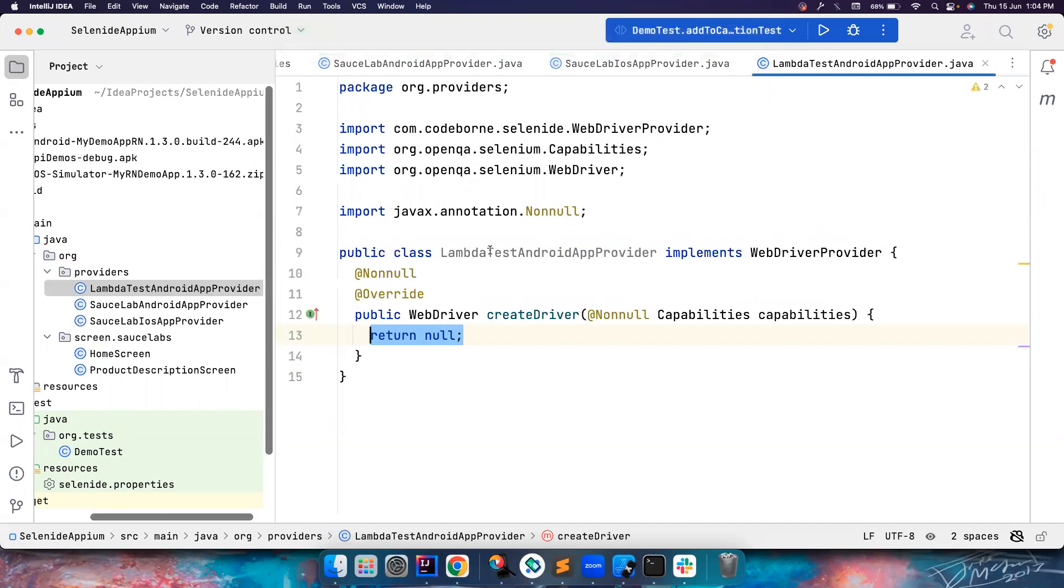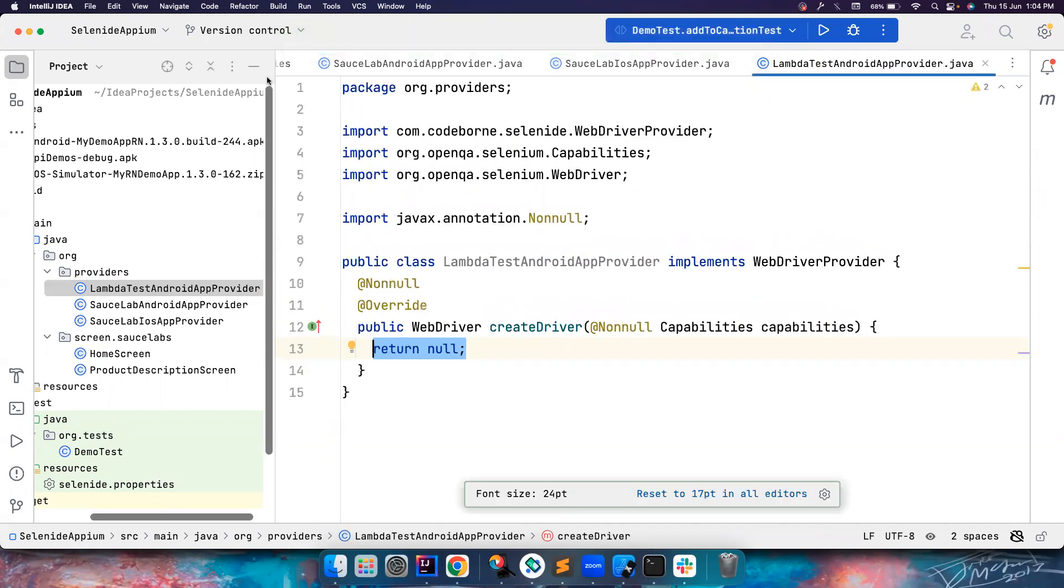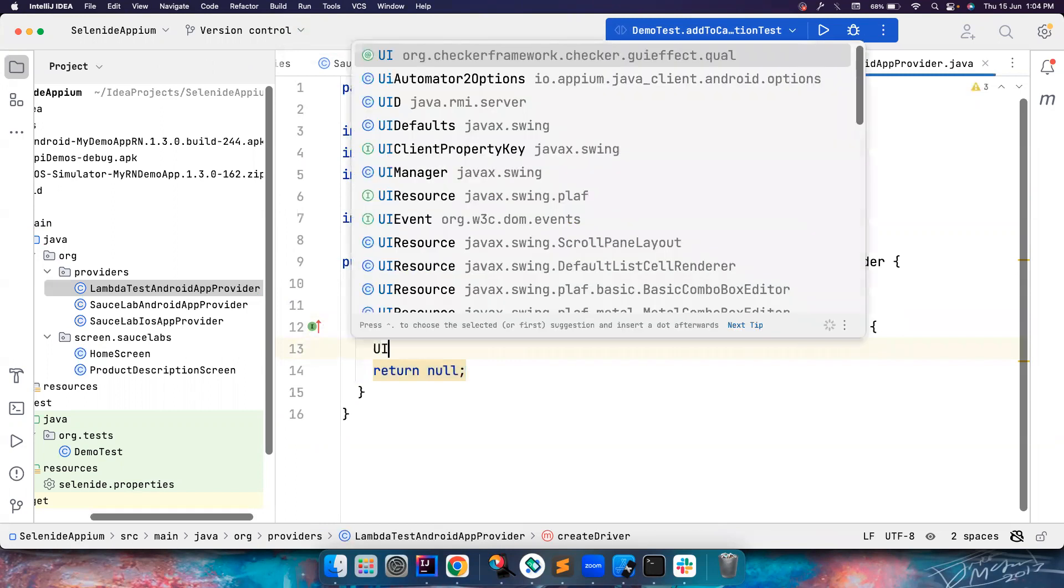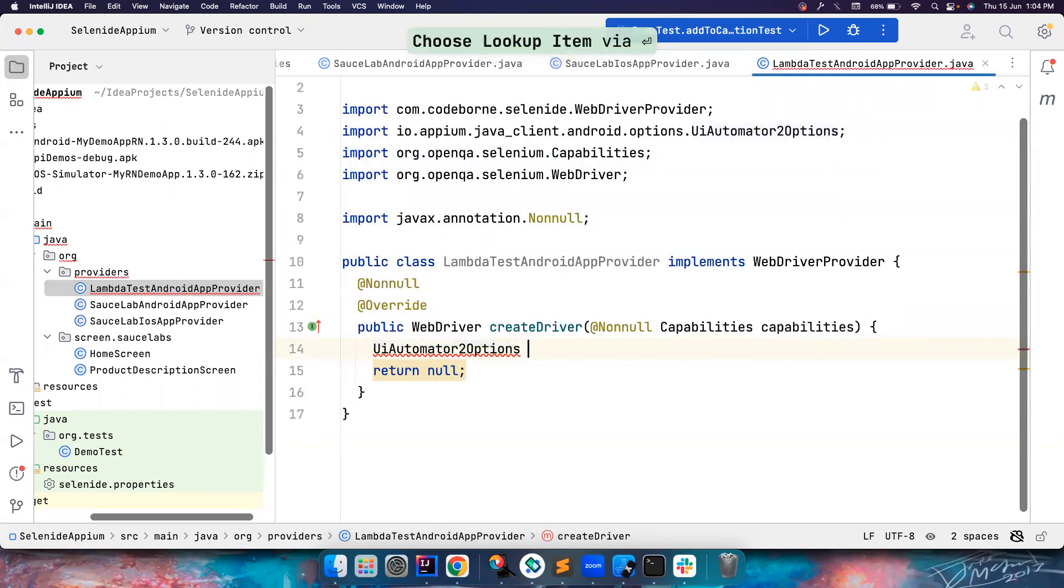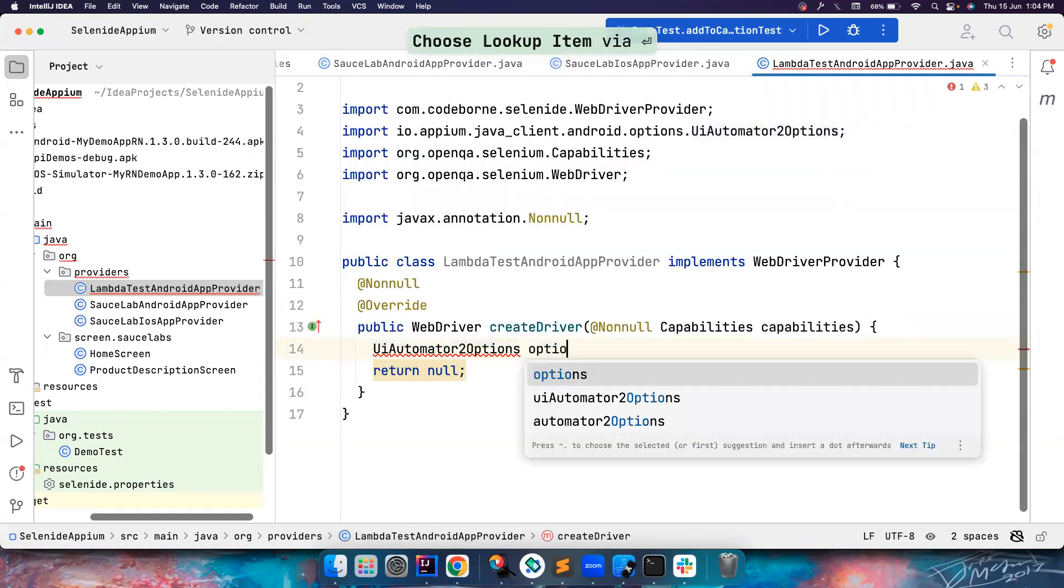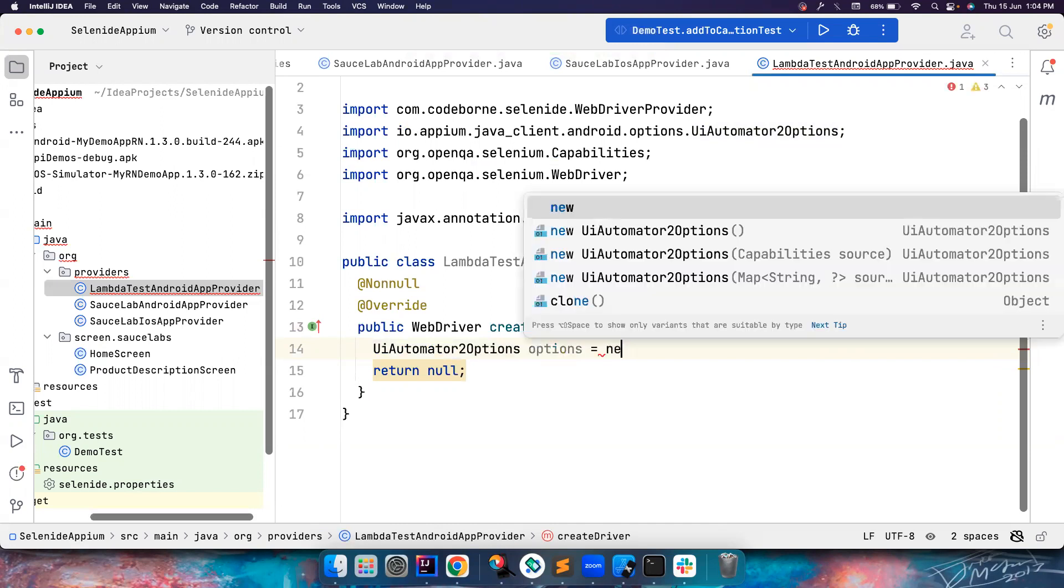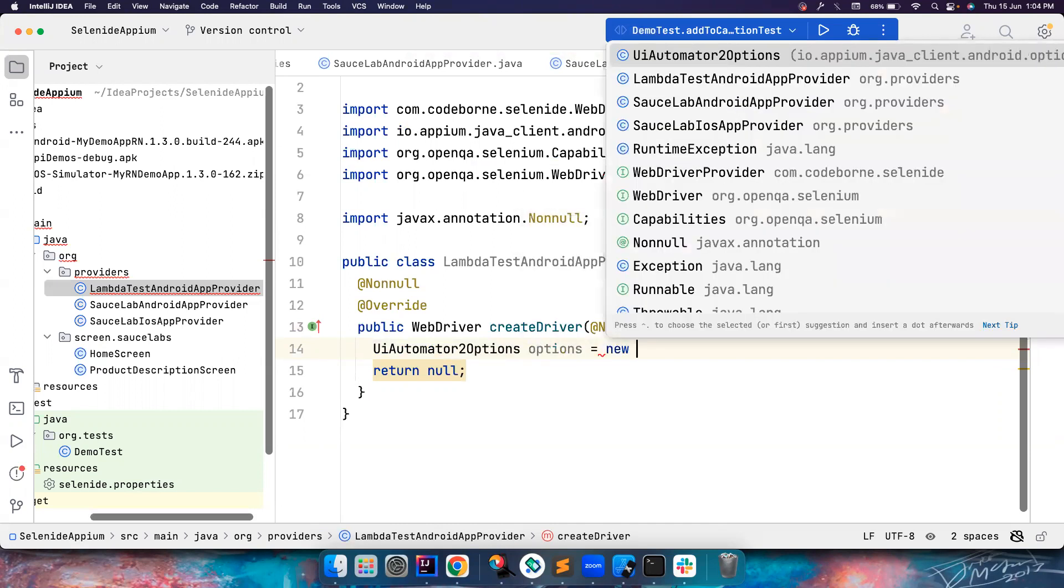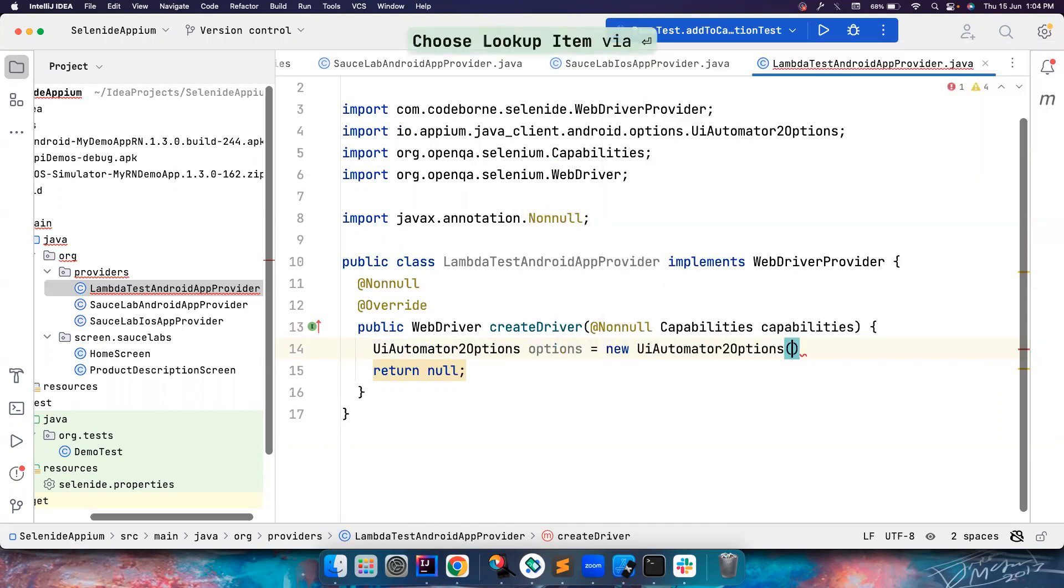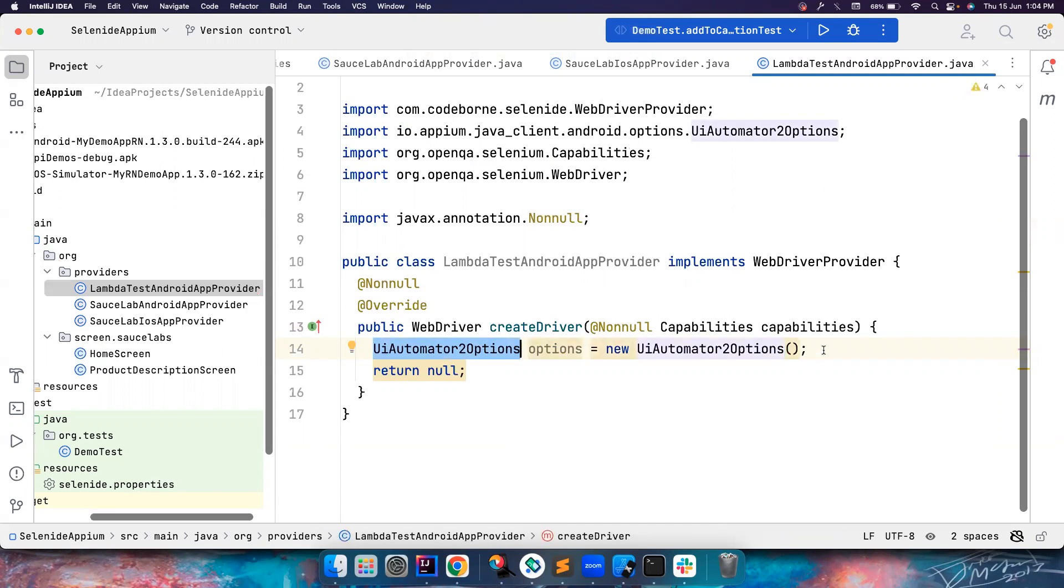I do not know how to pass the capabilities yet, so what you can do is first we'll say UIAutomator2Options. Let's call it as options. If you want to launch your Android app, you want to use UIAutomator2Options. But apart from that, the desired capabilities - we do not know how to pass it because it varies for different cloud providers.